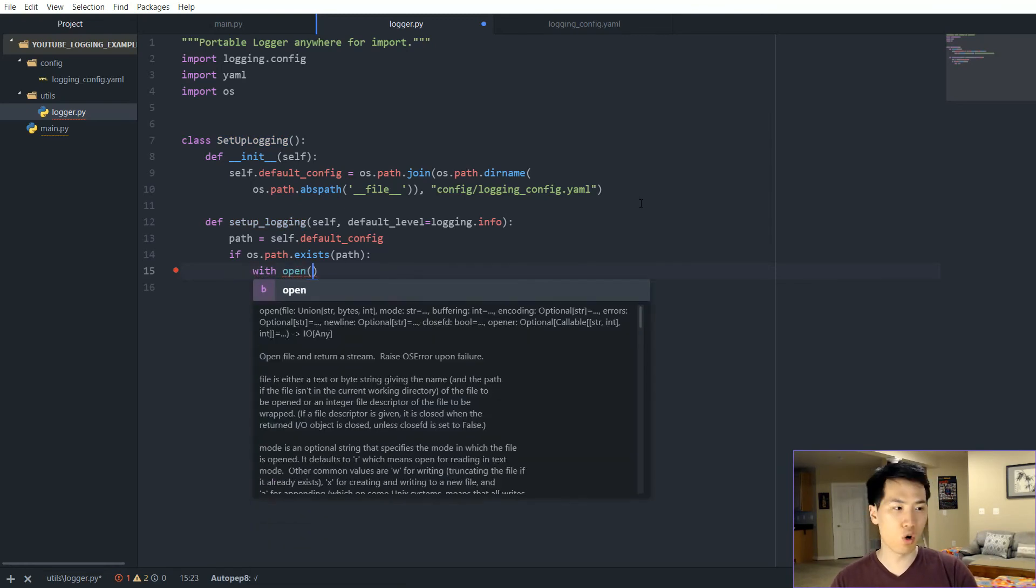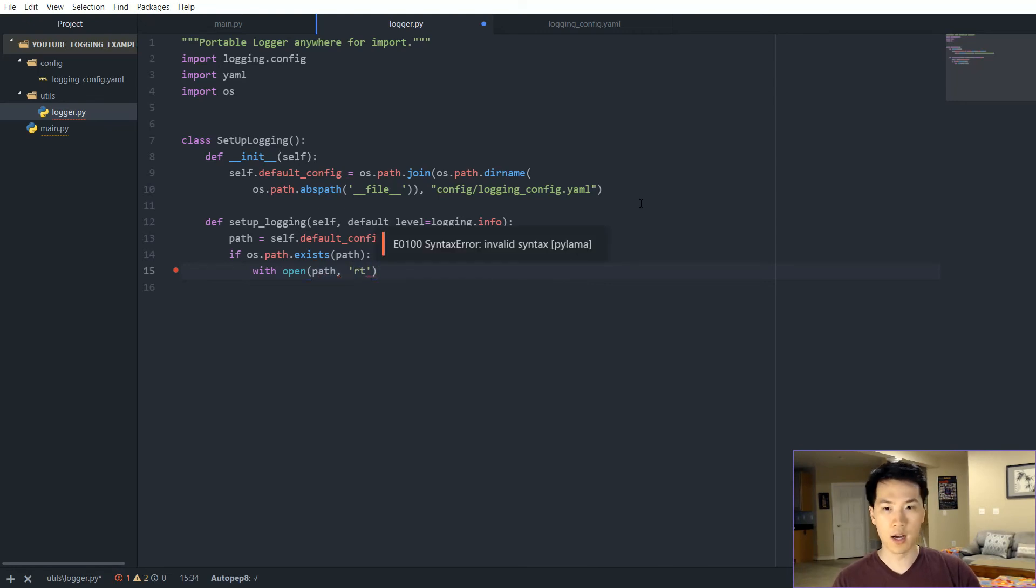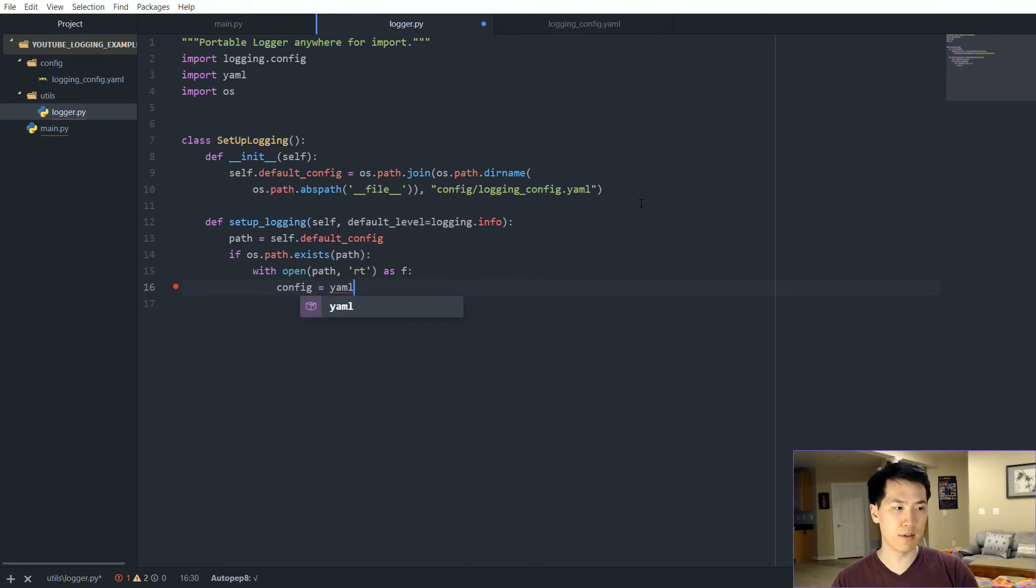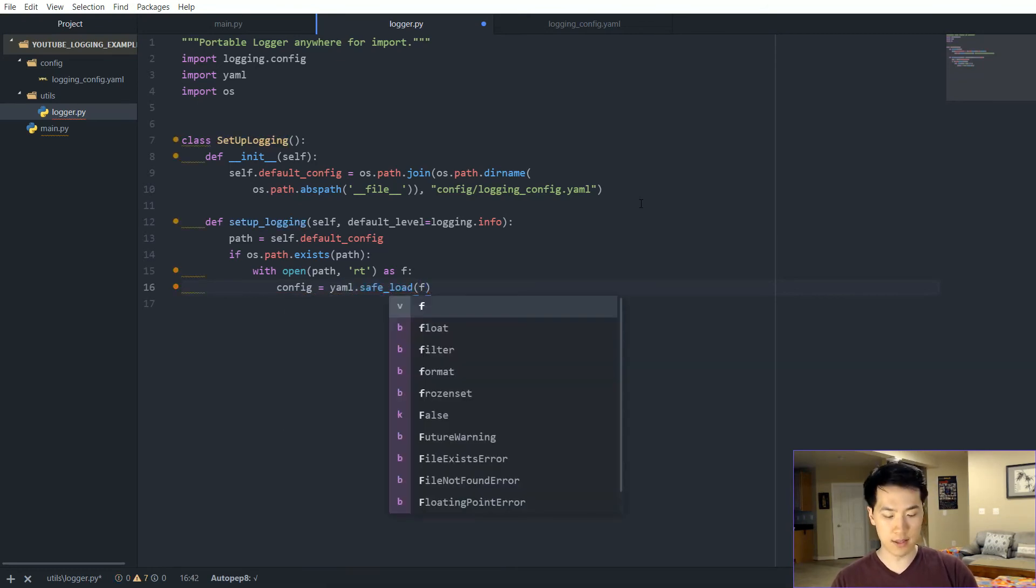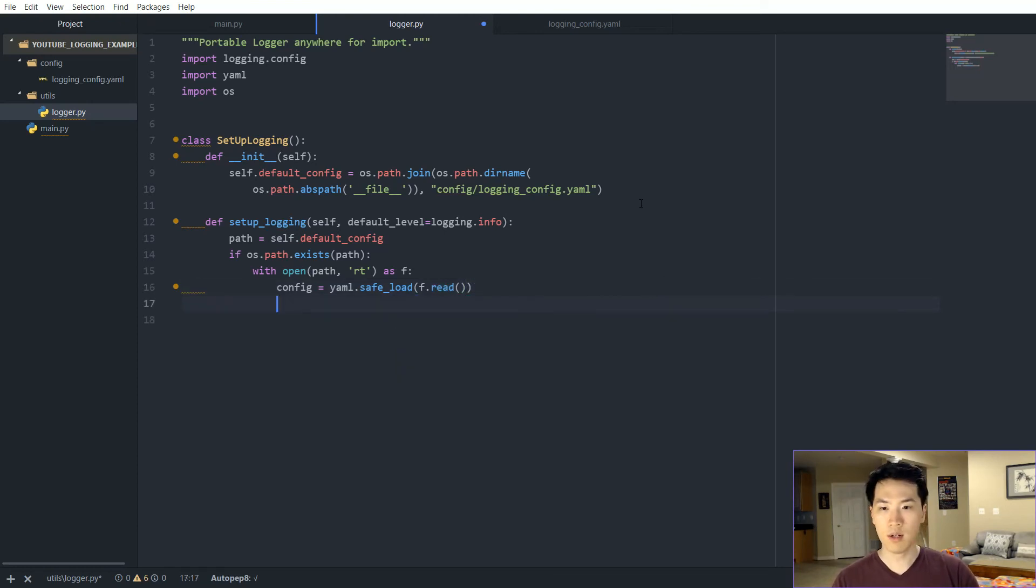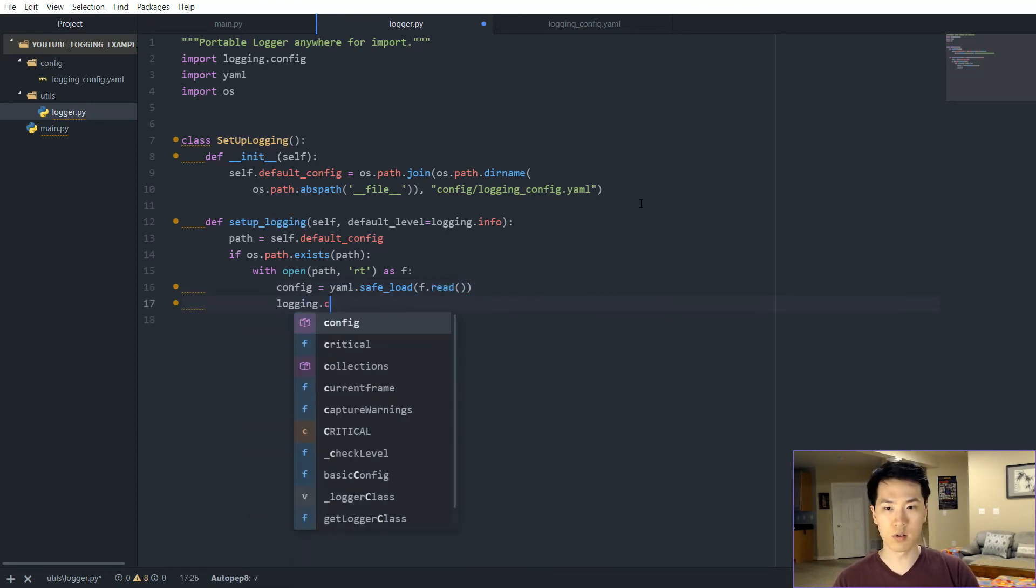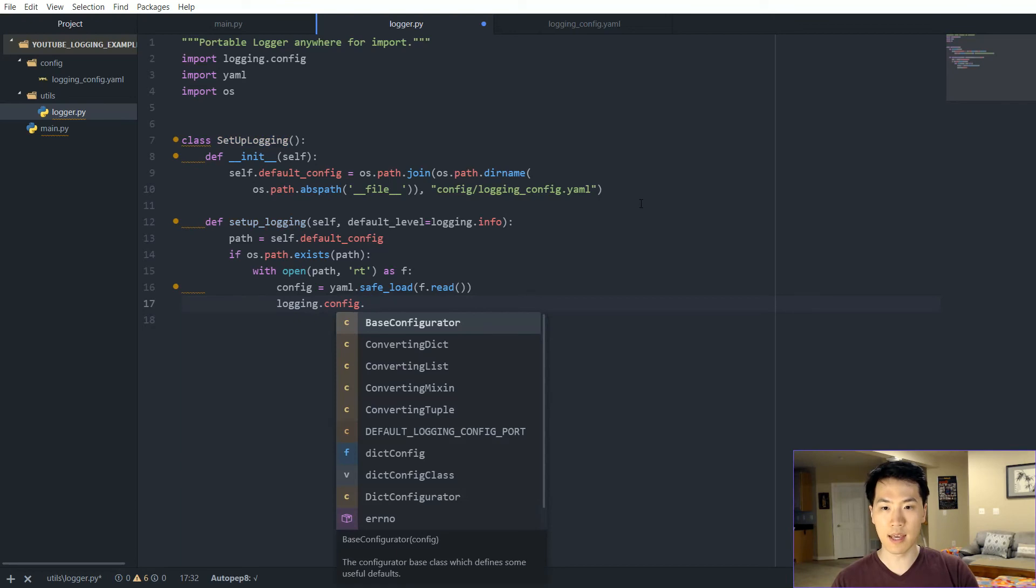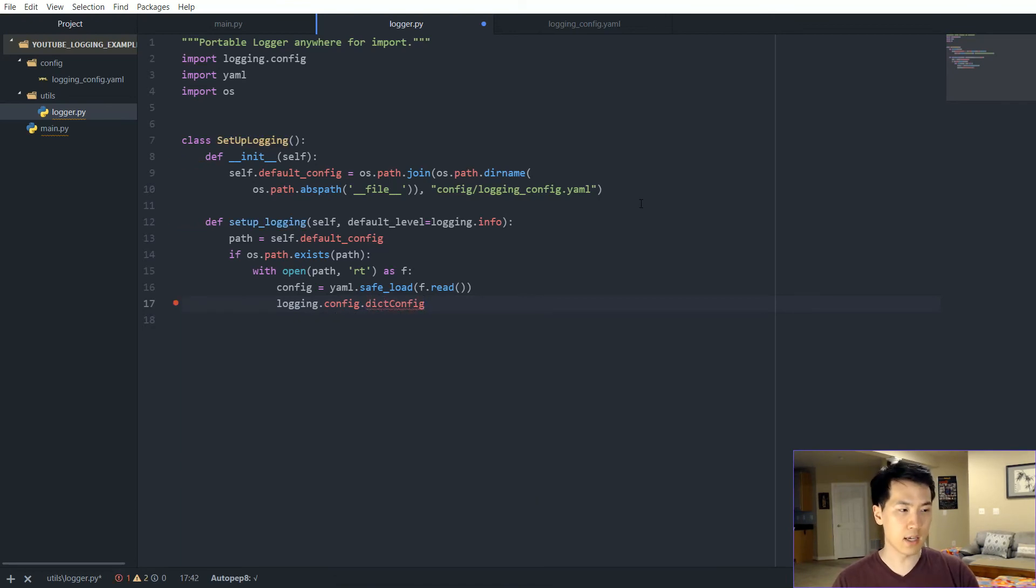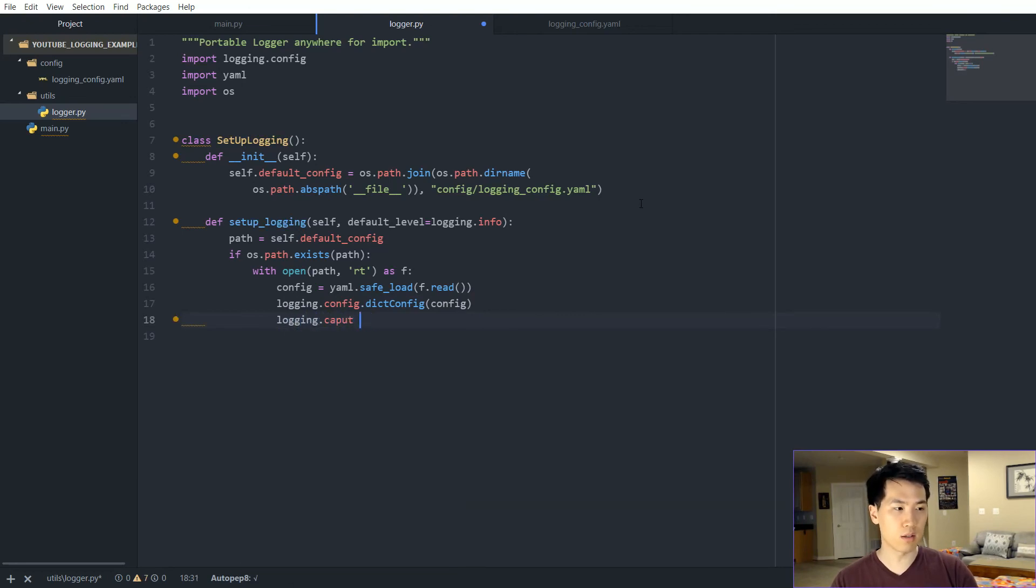Let's have this login config. We want to convert all the contents within the YAML setup as a dictionary, read it as a dictionary, and we want to safe load this. So let's capture the warnings, capture warnings, and set that to true.